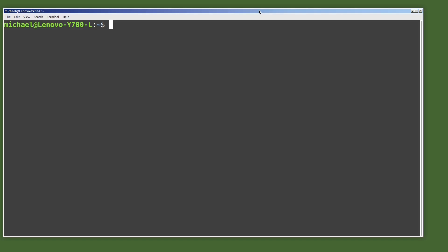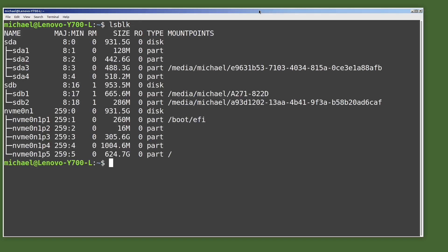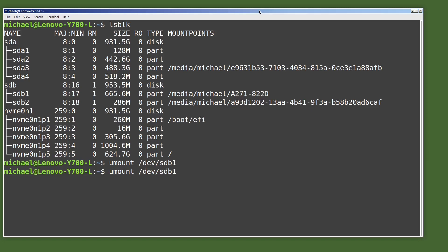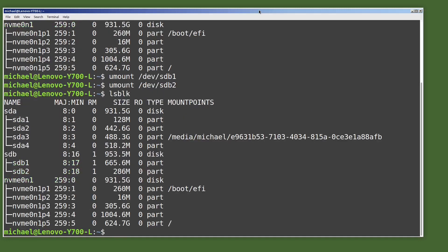I just plugged in the USB drive we reformatted in the last video and I'm typing LSBLK. We see we have two partitions on the SDB drive. I will unmount those two partitions with umount /dev/sdb1 and umount /dev/sdb2. Typing LSBLK again shows that the two partitions are unmounted.